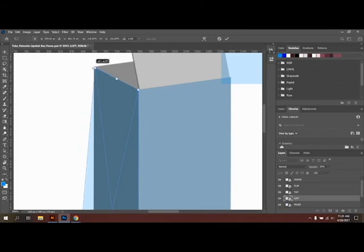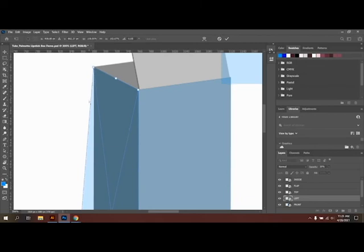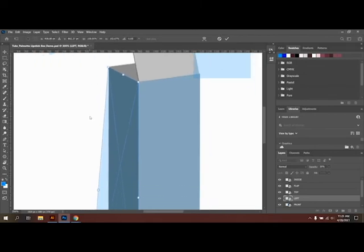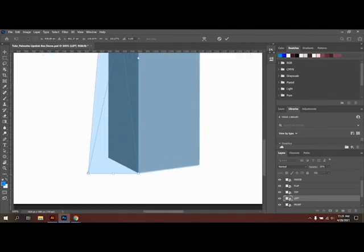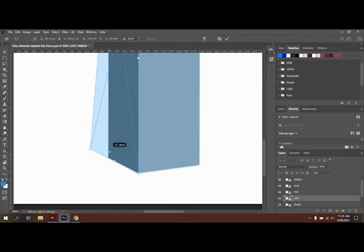Now you're going to continue this process for all sides. At this point, I'm going to speed up the video so you can get an overview of what the time-lapse looks like from start to finish.